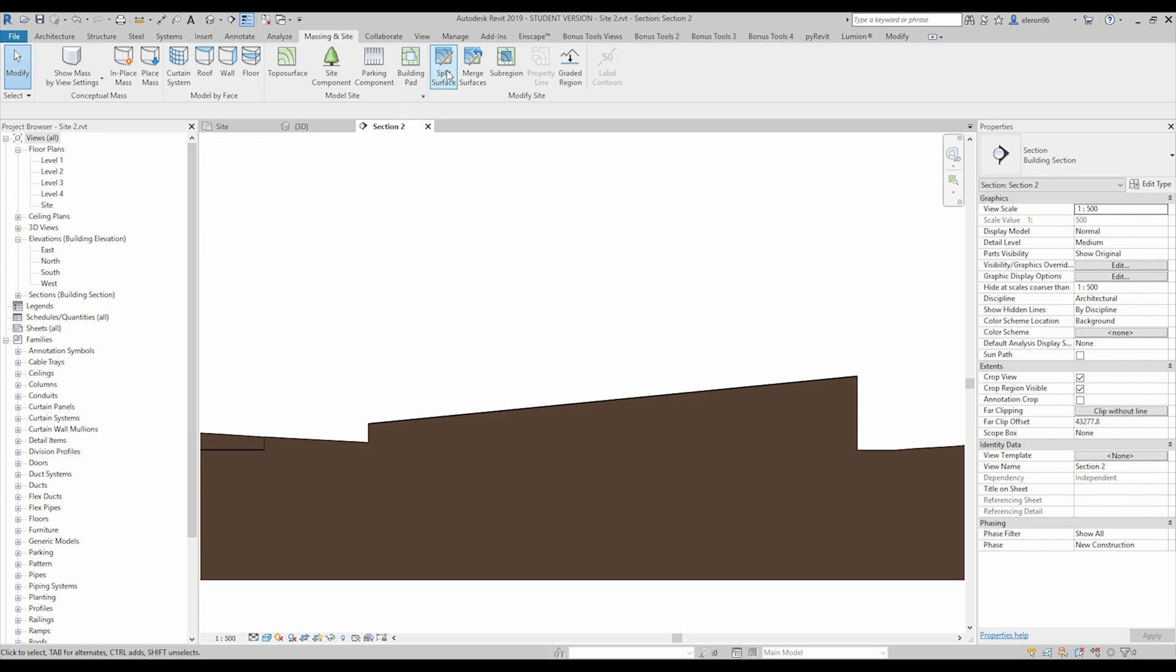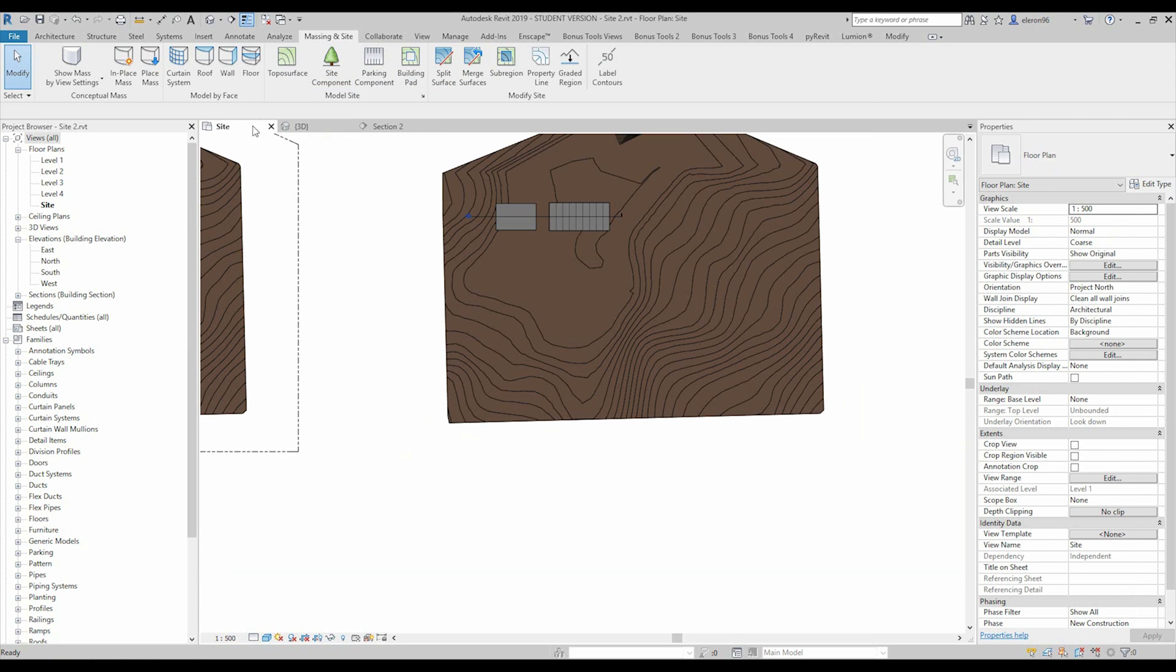Now we will switch to the split surface and merge surface. You already understand what is that from the name, but if you are not, I will show you.